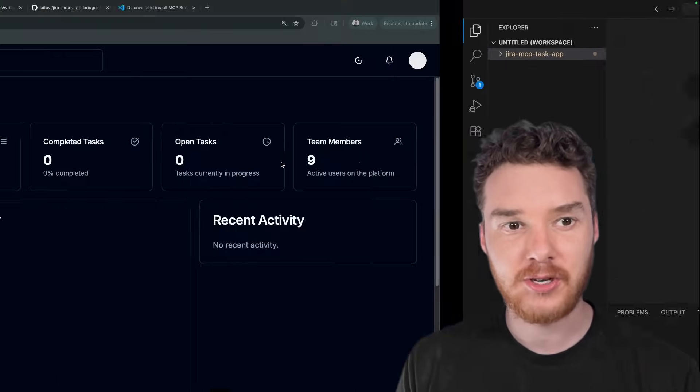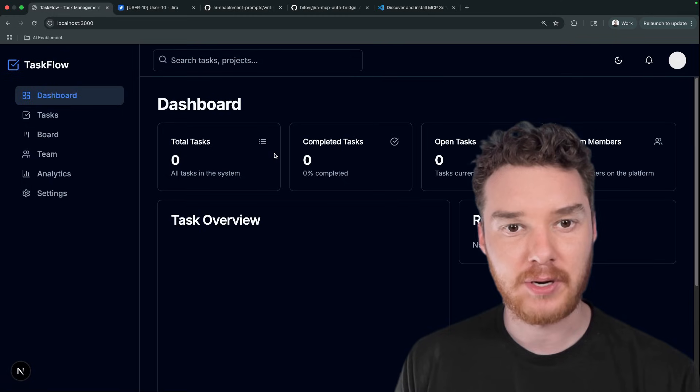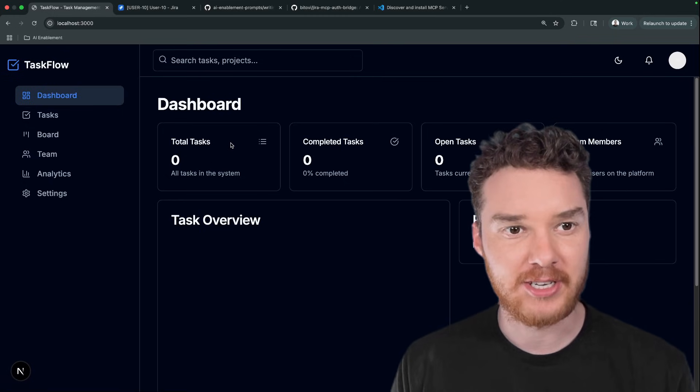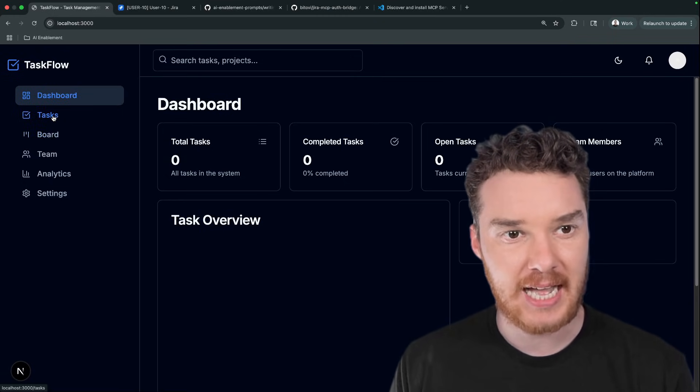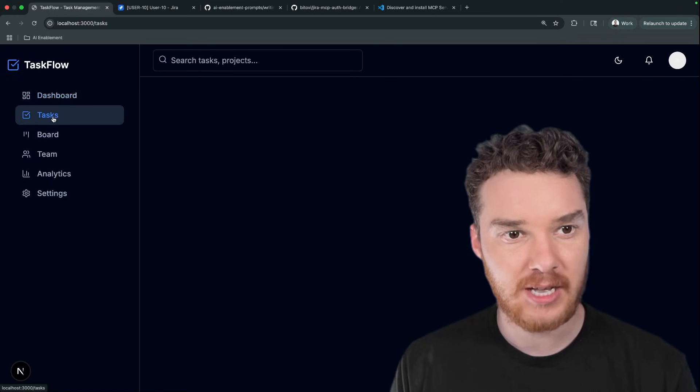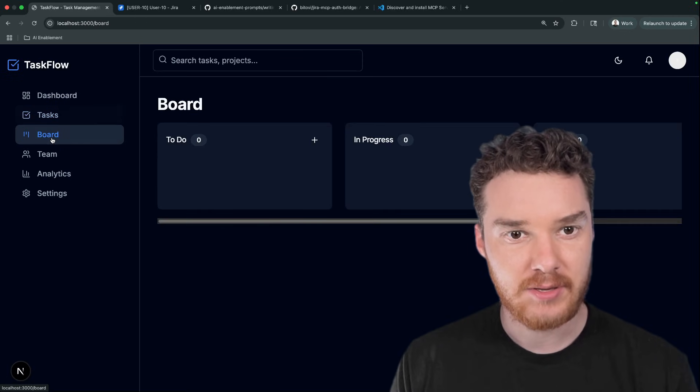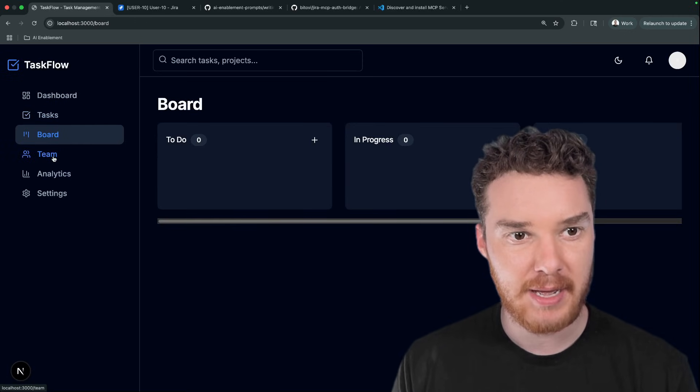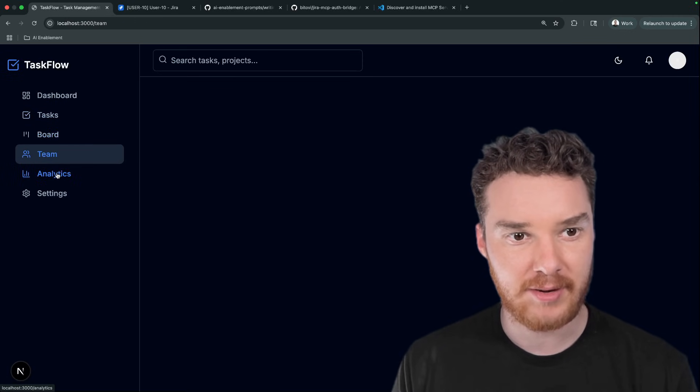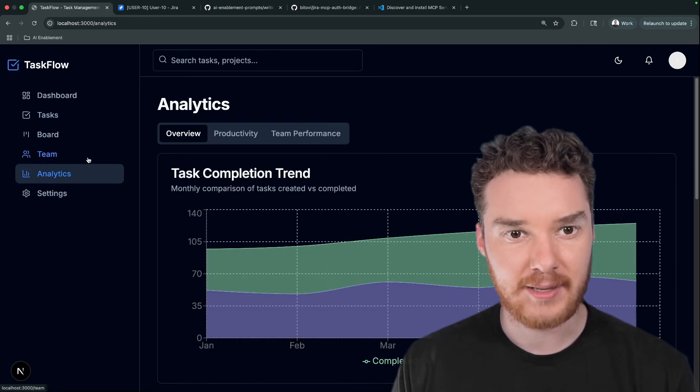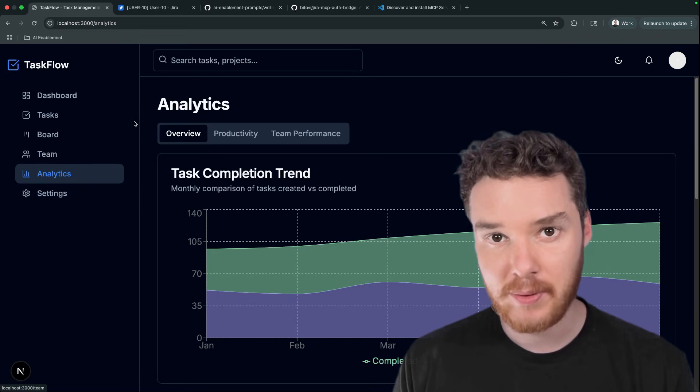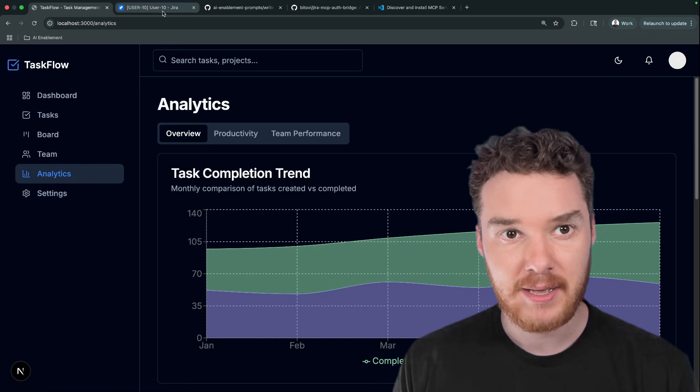The first thing I want to show you is the app that we're going to be implementing the feature on. Over here, I have this app called TaskFlow, and it just allows you to keep track of simple tasks. You can see there's a Kanban board, there's an area for teams, and then there's also analytics. So this is a pretty complex app.